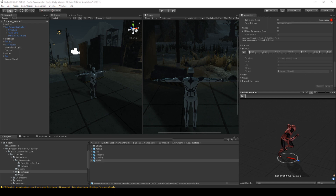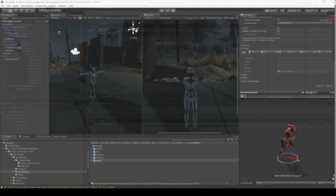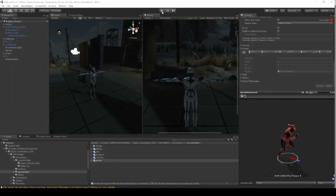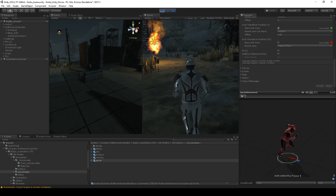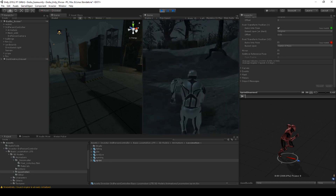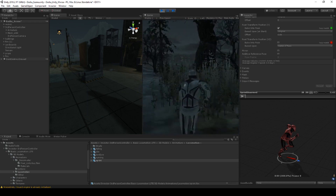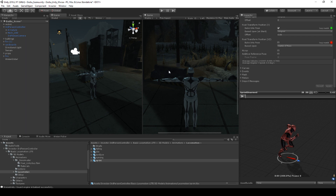If we go into Wwise, press F7 to build our sound banks, then go back into Unity — notice what happens when we play our run and sprint events. Here's running — now let's hold Shift and start sprinting. Not too good, right? How can we solve that?